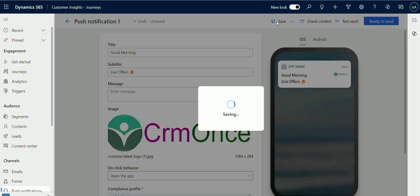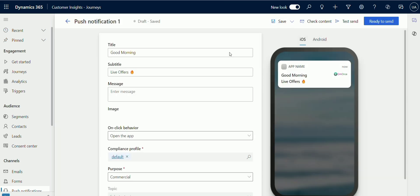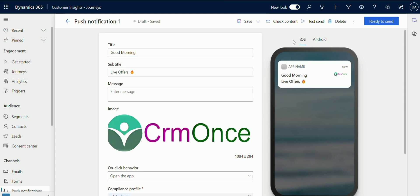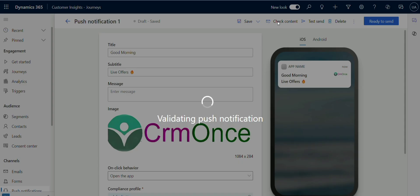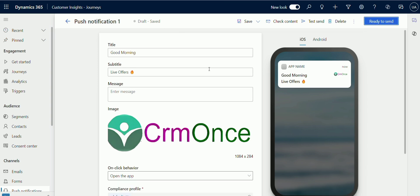Once you have satisfied your push notification, next choose the check content button located in the upper right corner before sending your message. It is helpful to identify the errors. Next, click on ready to send button.